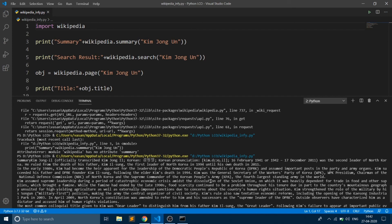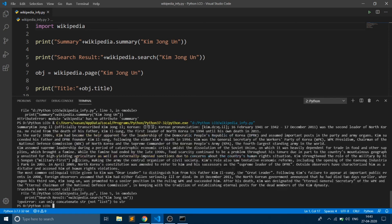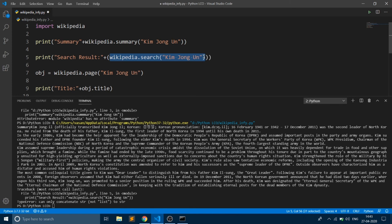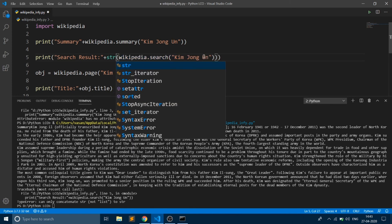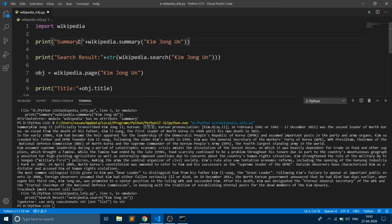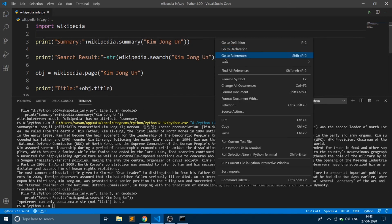First you are getting the summary. As you can see, we have got the summary, and then it's saying an error - it cannot concatenate string to list. This returns a list, so we're going to typecast it into string, and again we'll be hitting run Python file in terminal.